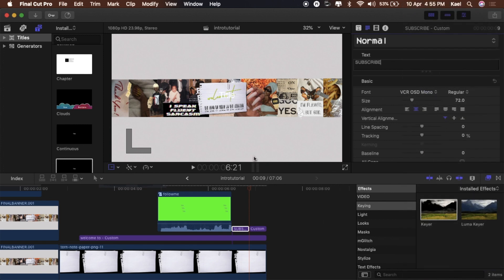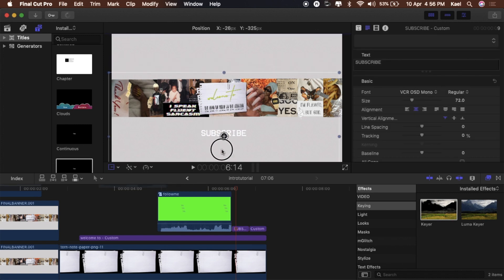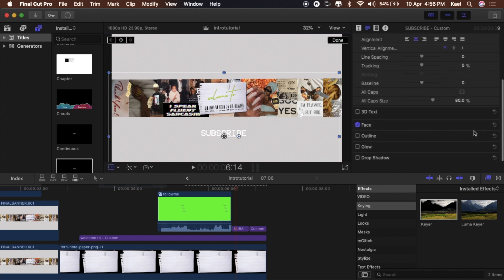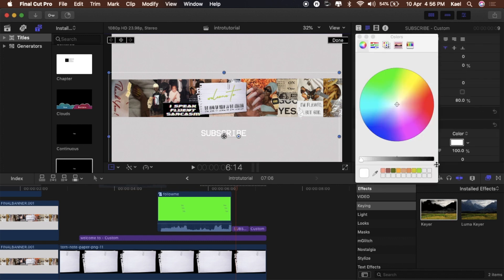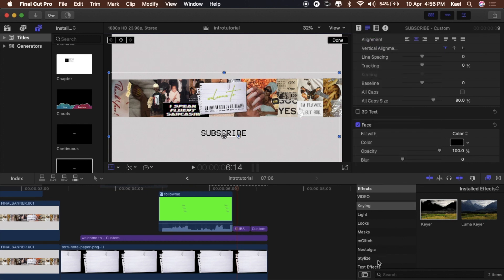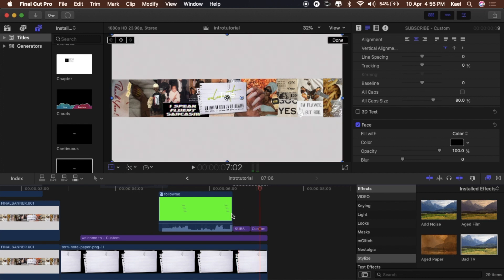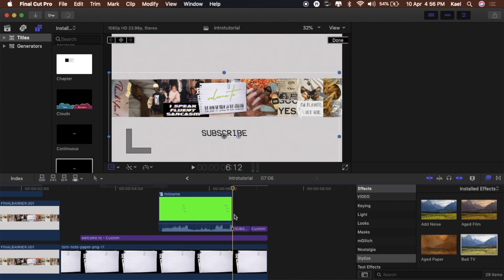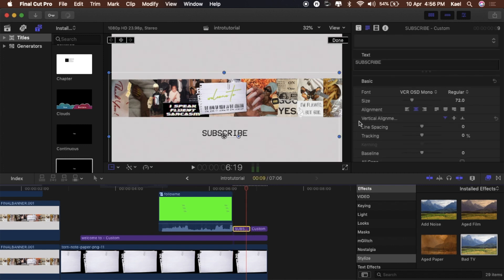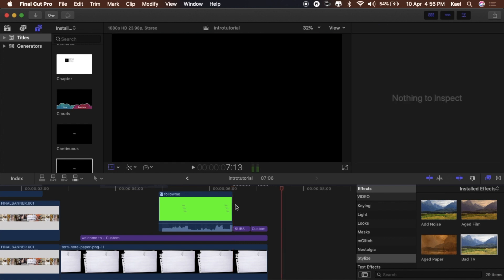Change it to black, resize it, make it look how you want. Add Bad TV to this as well so it has that glitch effect. I'm obsessed with this glitch and VCR aesthetic — I'm a 90s baby and I'm just obsessed with it. This is what this channel has turned into: a 90s aesthetic.